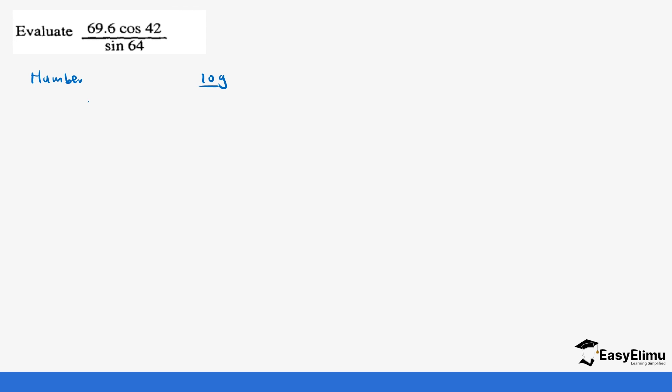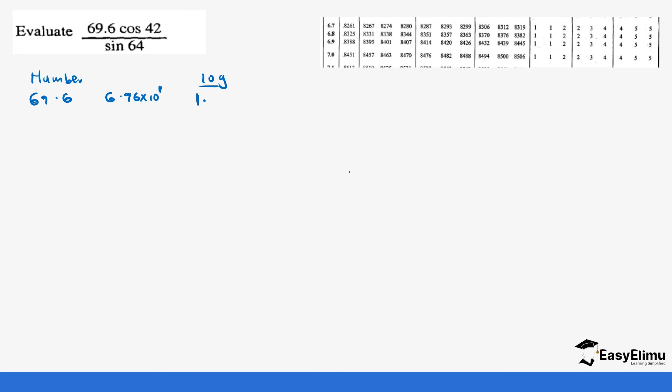Let's do it step by step. So we'll start with number and we have log. So we have 69.6. If we put this in standard form, it will be 6.96 times 10 power 1. So we know the first value is 1 point. So when you look at 6.96 in the logarithm table, it will be 1.8426. Hope you have seen that.